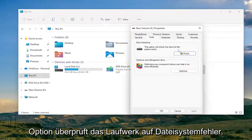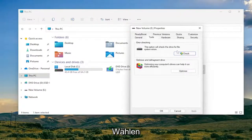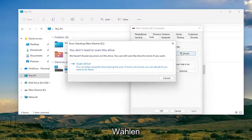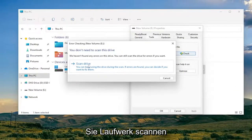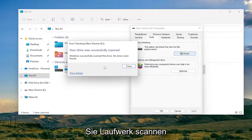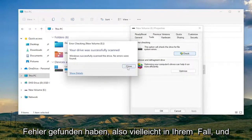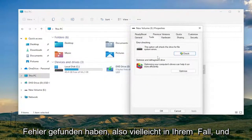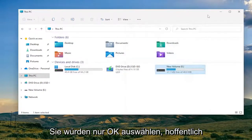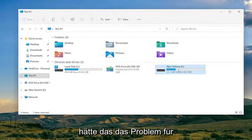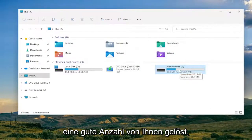This option will check the drive for file system errors. Select 'Scan Drive.' In our case it didn't find any errors, but it may in your case — just select OK. Hopefully that would have resolved the problem for a good number of you.